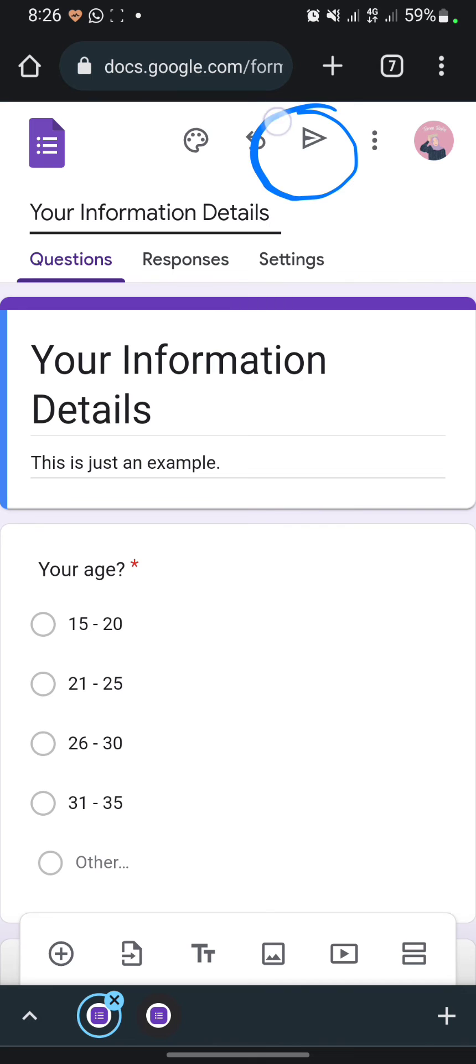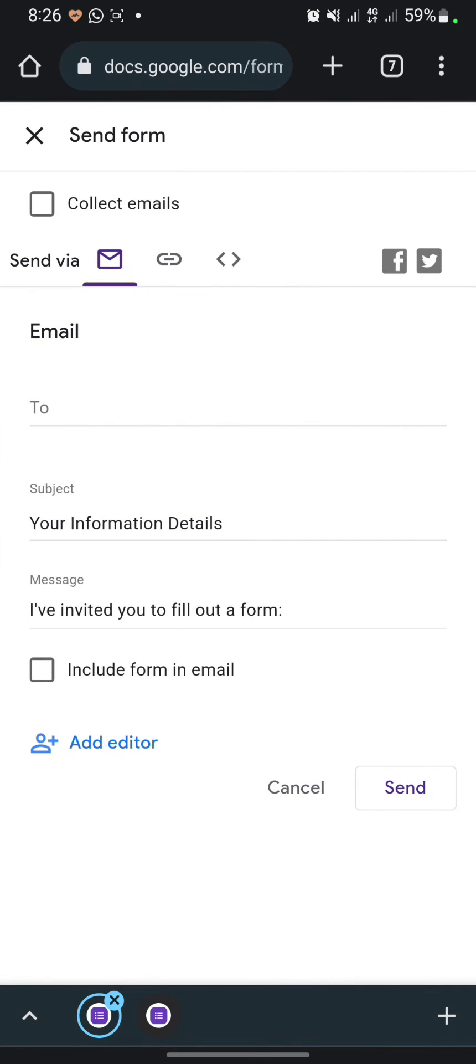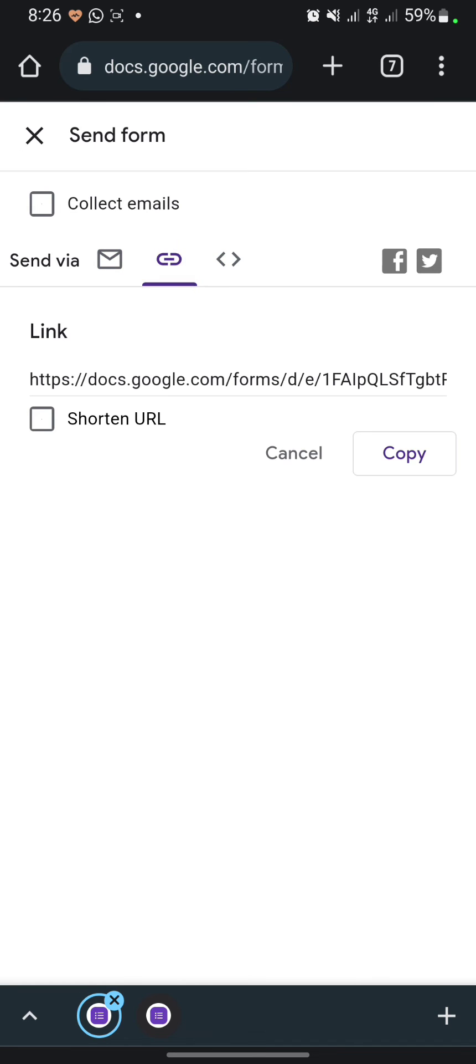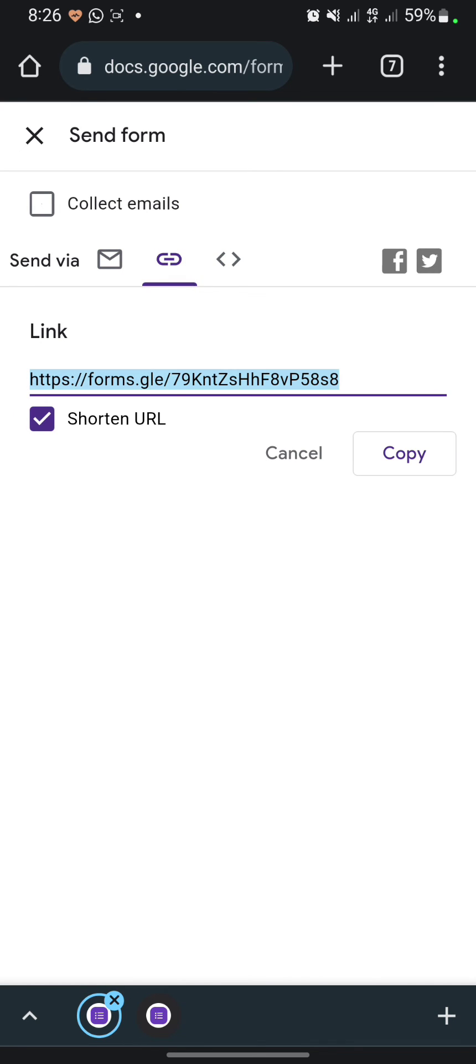Click this one and you can click on the link. Then click on the shorten URL and click copy.